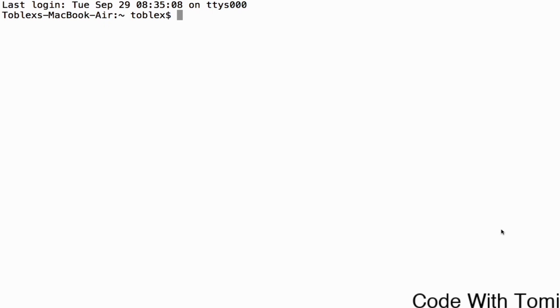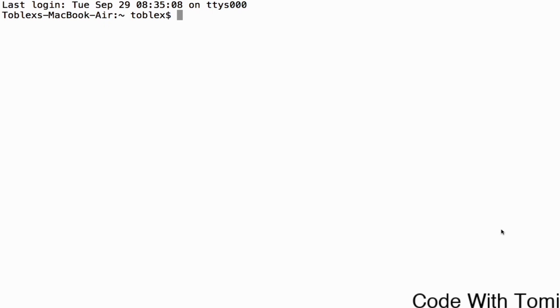We're going to be covering user authentication, which means logging in and signing up into a site. We're also going to be covering creating of databases and updating databases. I'm going to be teaching you how to use web scraping in Django. I'm also going to be covering a lot of other things that you guys recommend in the comment section.